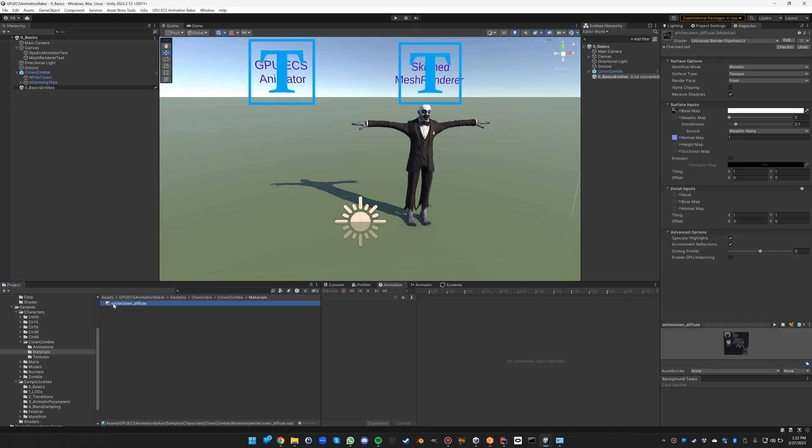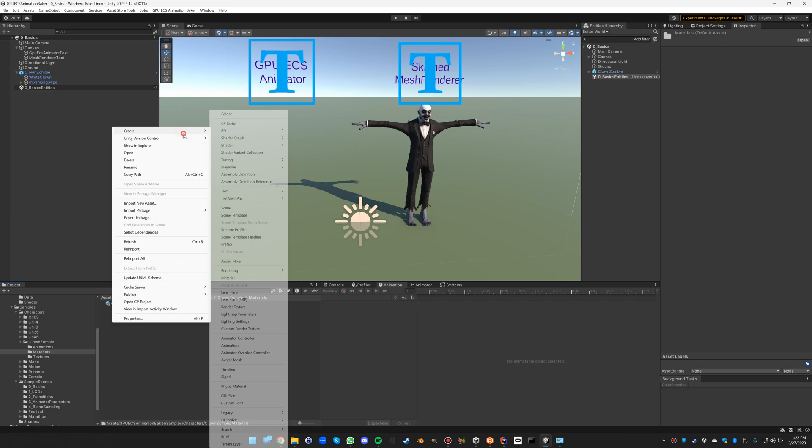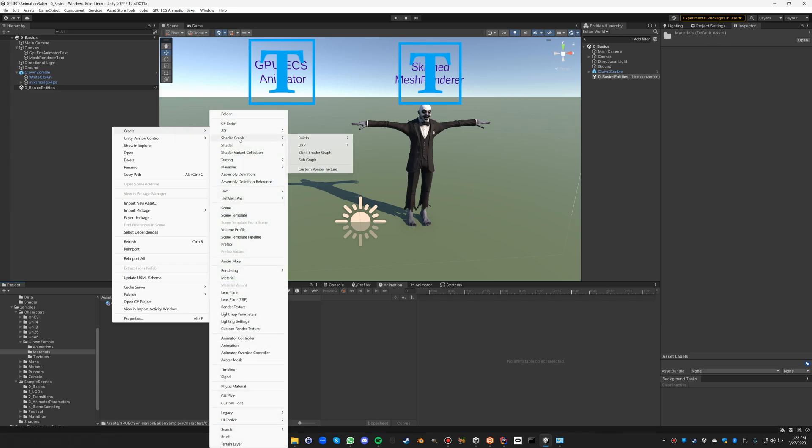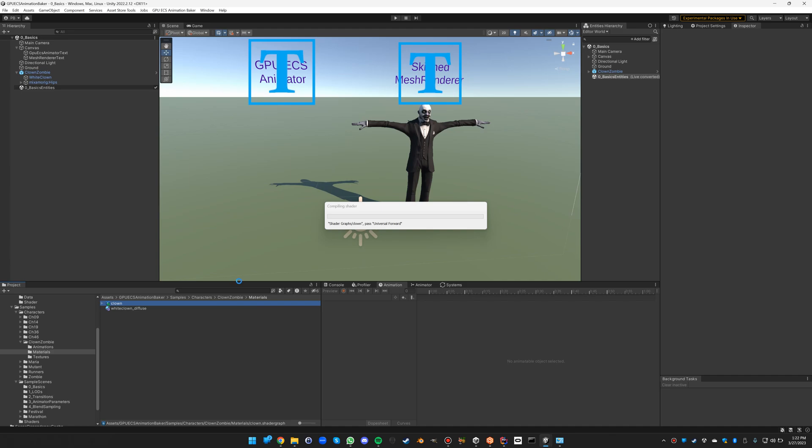So let's do that first. Let's create a new material here in the materials folder: URP lit shader graph clown, and let's open it up.